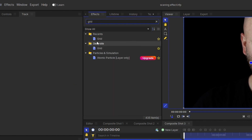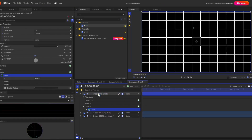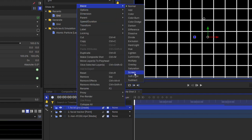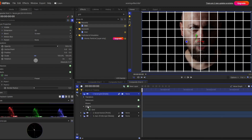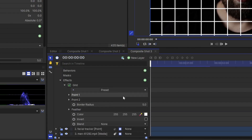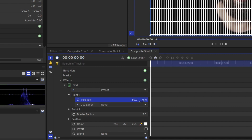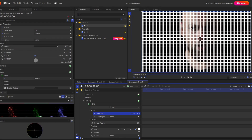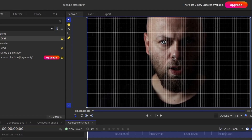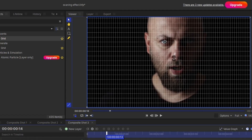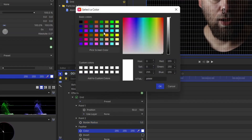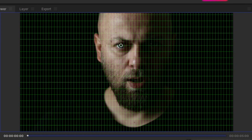First you make one grid layer — I name it as a facial grid. Then go to the search and type grid, and apply it to the grid layer. You change the blending mode to screen so that you can see the background footage. You can see the grid system is quite large, so we have to make it thin and light by playing with the position parameter and border radius.